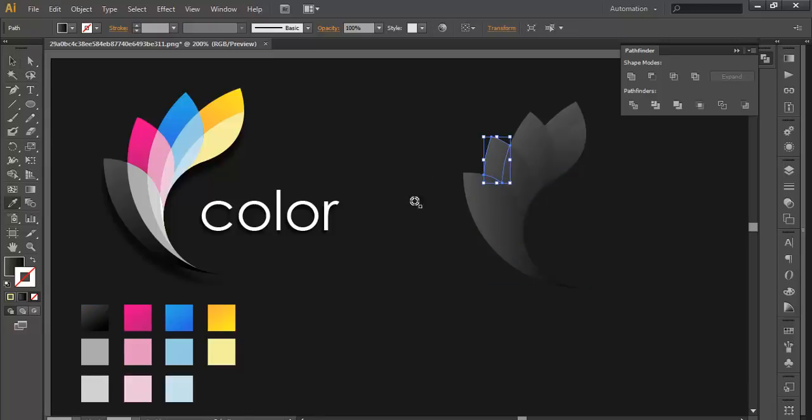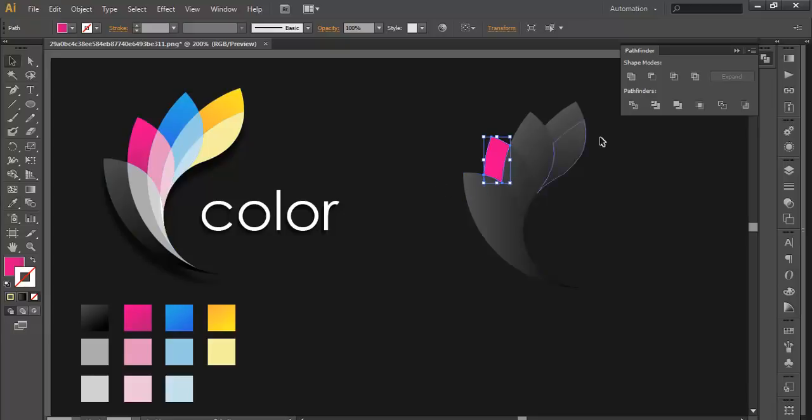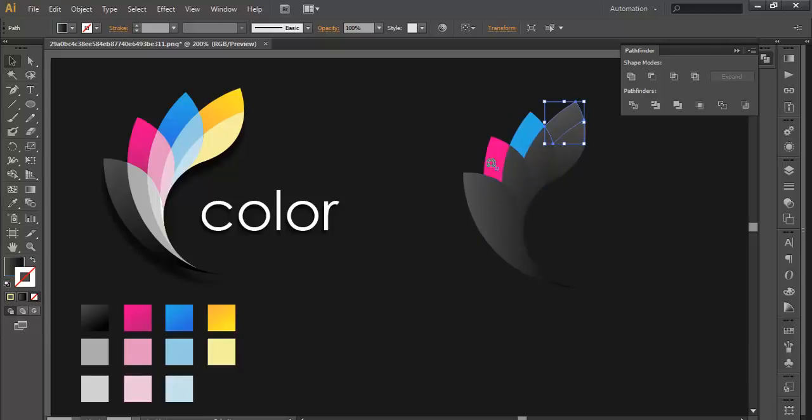Next, select this one with the eyedropper, fill it. Select this one, eyedropper, fill it. Select this one, eyedropper, fill it.